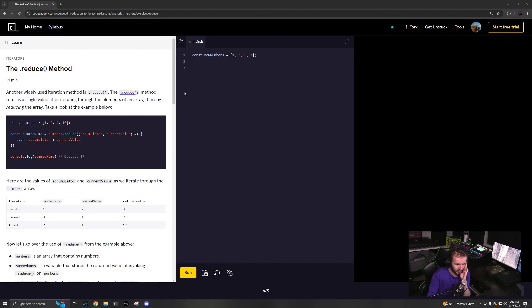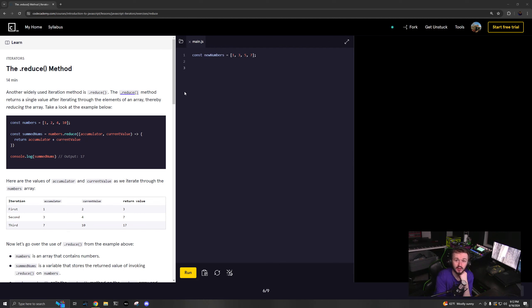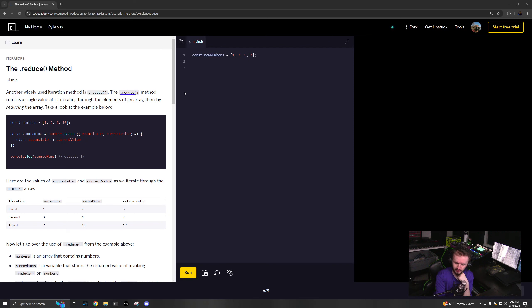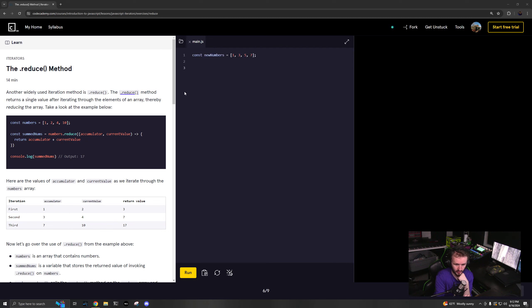Reduce also returns something new, but it is adaptive to whatever you need. Unlike map and filter, which return an array, or find and find index, which return either the value or the index depending on what it's trying to do.